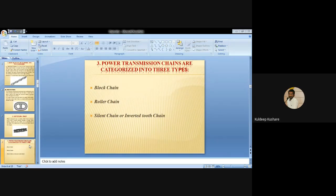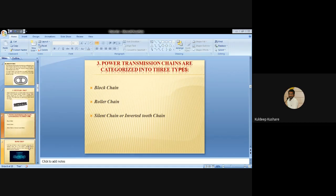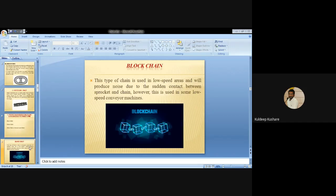The third type is power transmission chains, which are categorized into three types: block chain, roller chain and silent chain or inverted tooth chain. We will discuss each one.